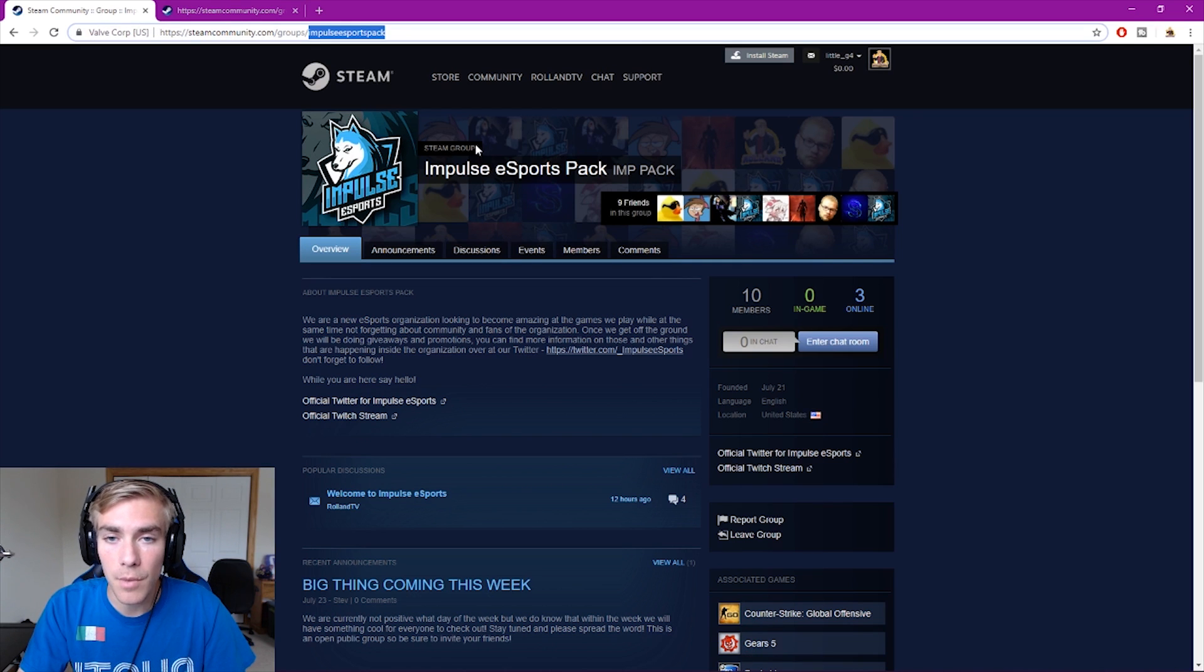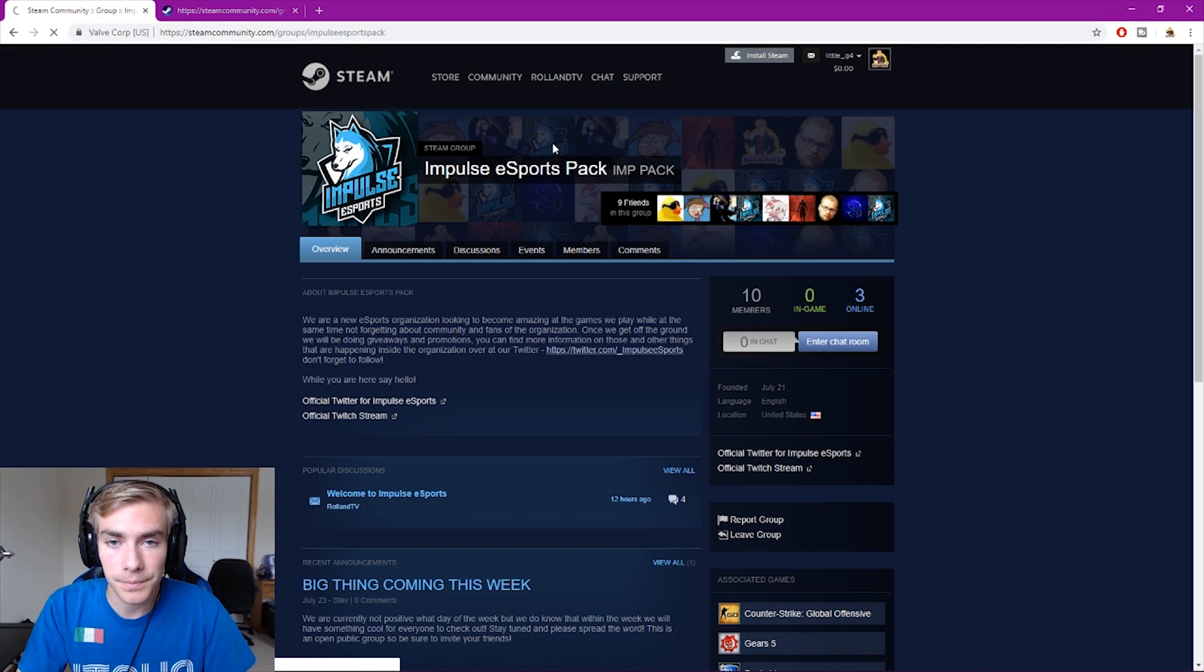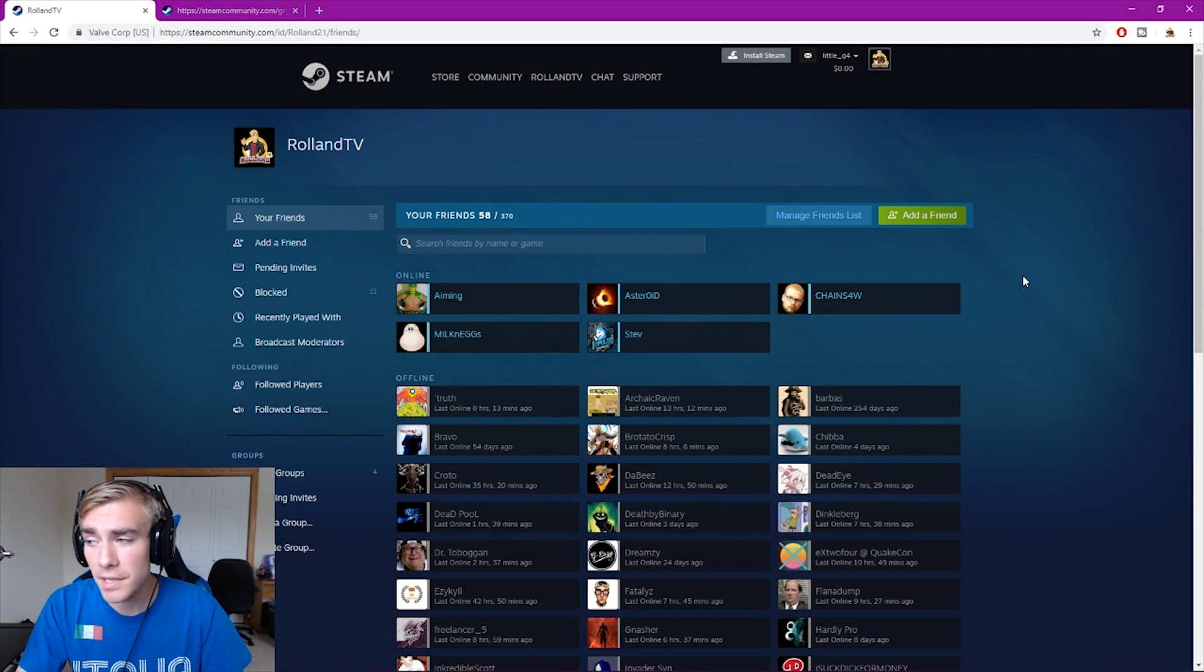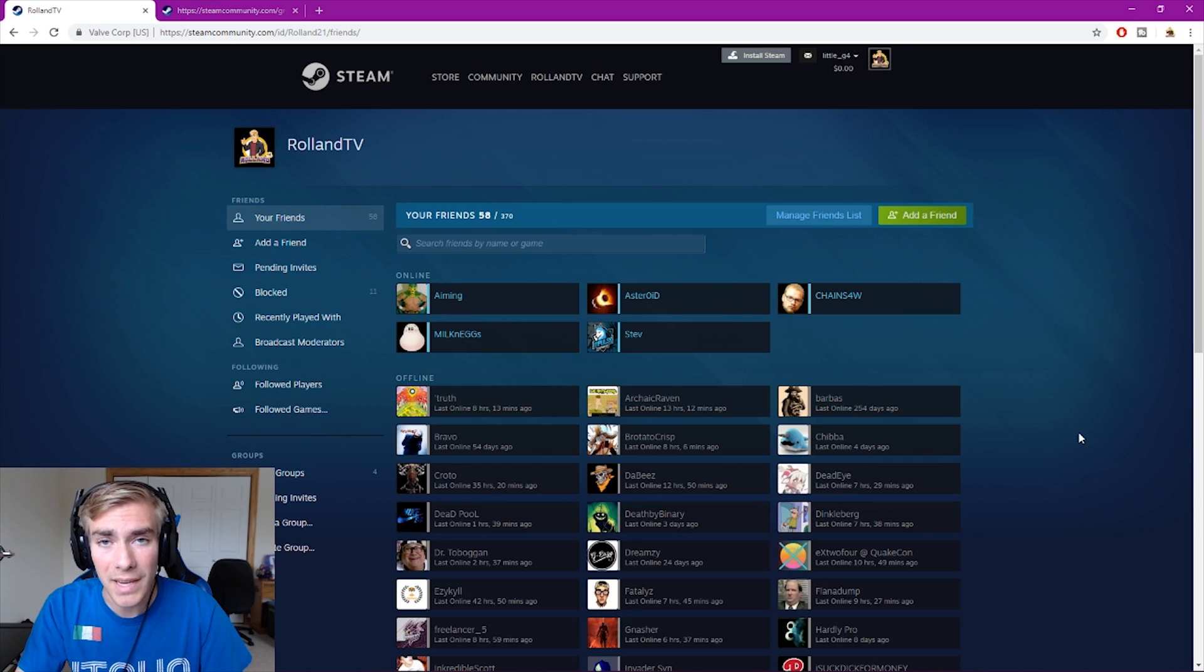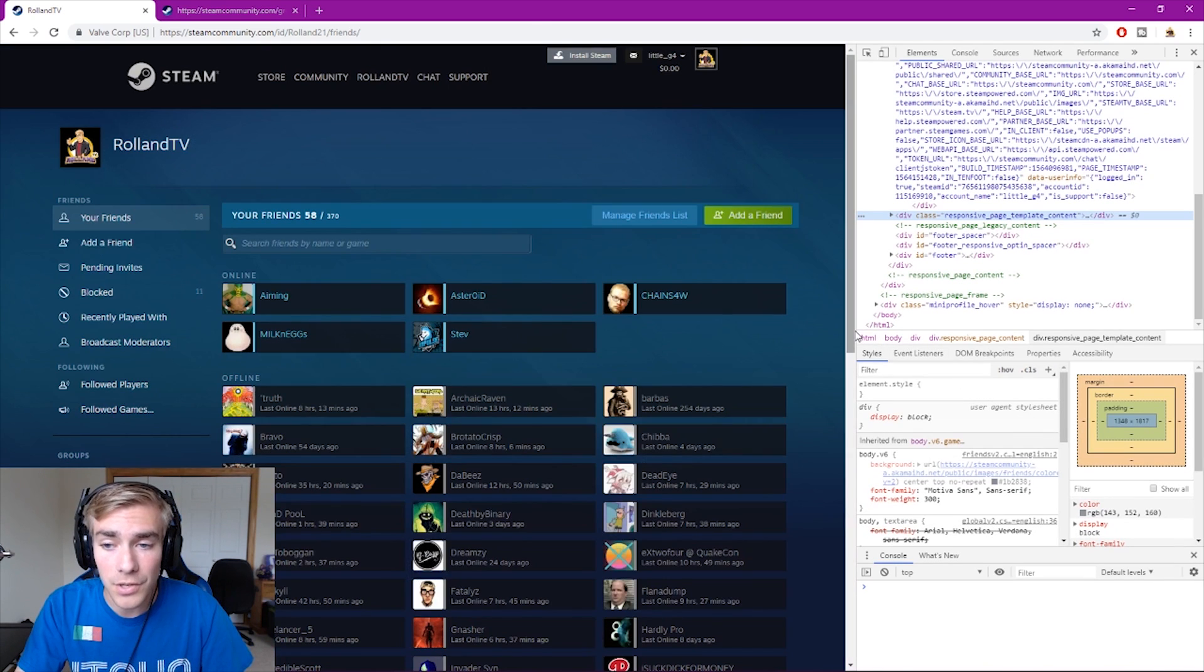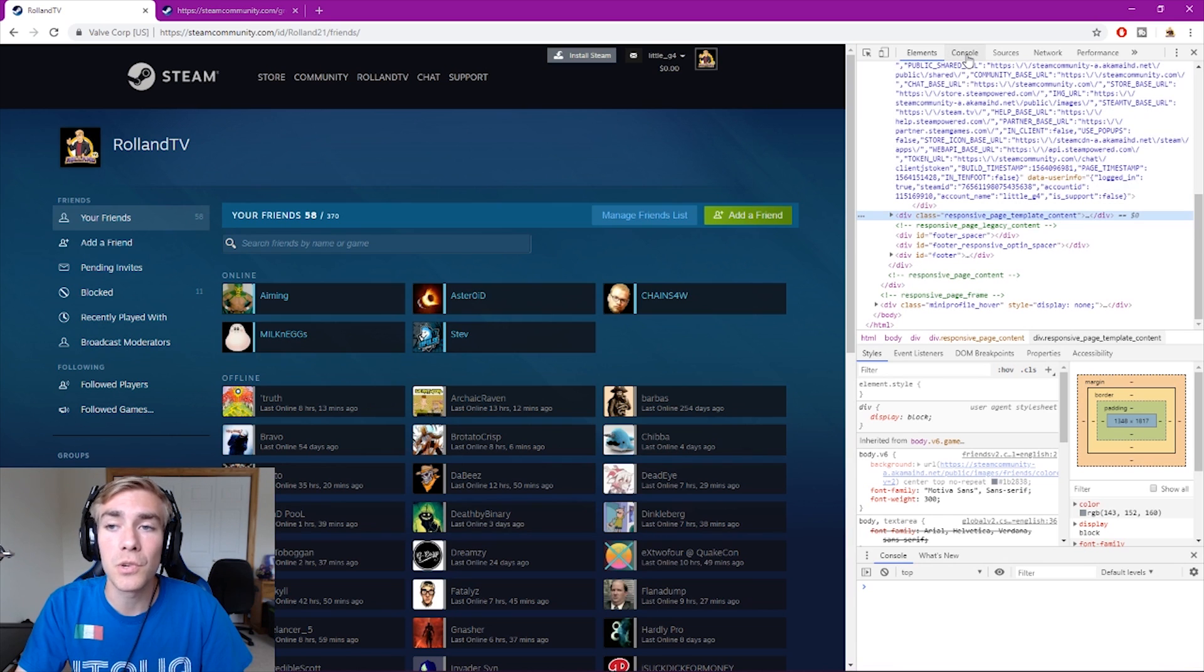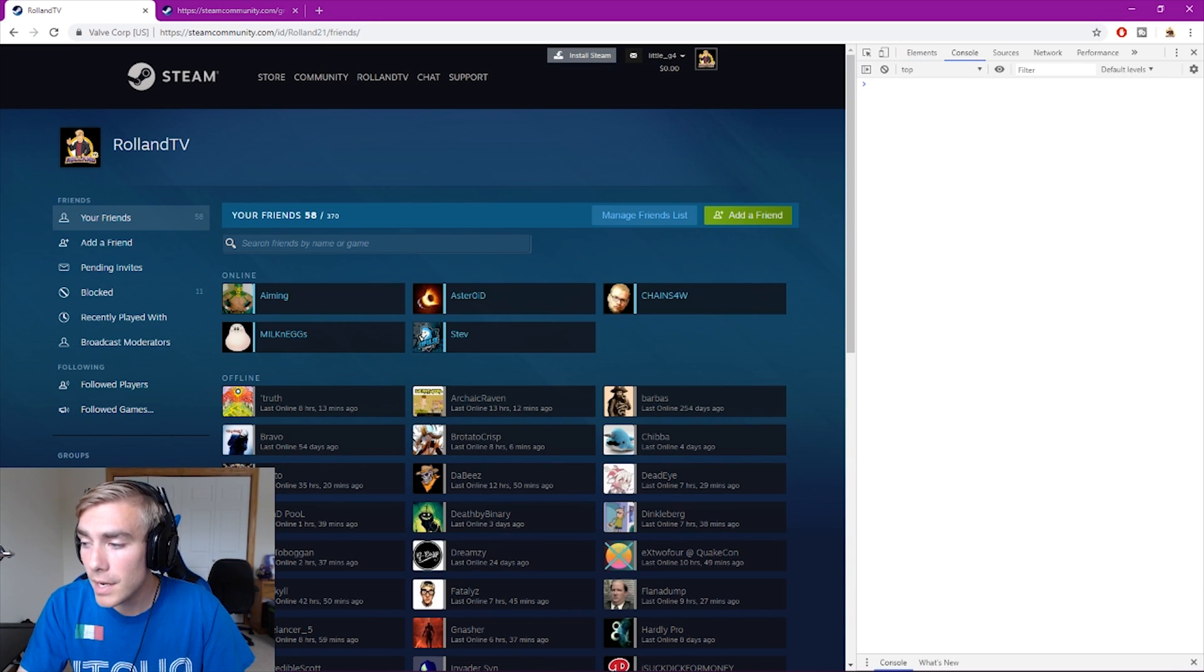Go back to your Steam web page and go to your friends list. Once you're at your friends list, right-click inspect. I don't know what it is on other browsers. This will open up this panel. You want to go to console at the top.